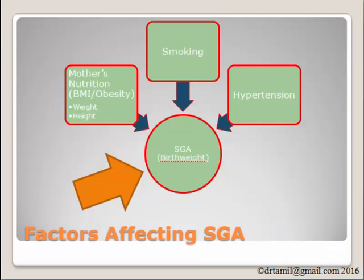This data is about factors affecting SGA in one of the states in Peninsular Malaysia. SGA is short form for small for gestational age. In this example, we are going to show how SGA is affected by the mother's nutrition, the smoking habit of the father, and whether the mother is hypertensive or not.